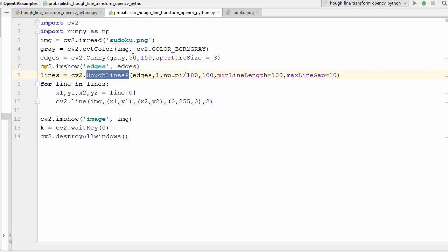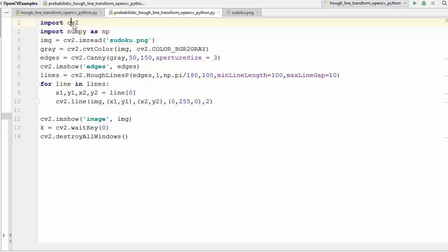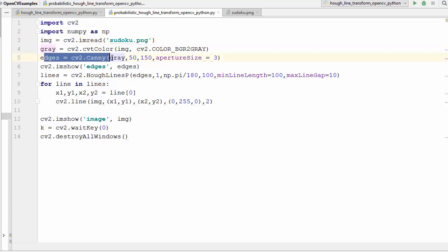Let's go through this code from top to bottom. I have imported two packages — cv2 and numpy as np — then I'm reading the Sudoku image using the imread method, and converting it to a grayscale image using the cvtColor method in cv2. The next step is to find the edges of the image using Canny edge detection, which we also covered in the last video — so until here everything is the same.